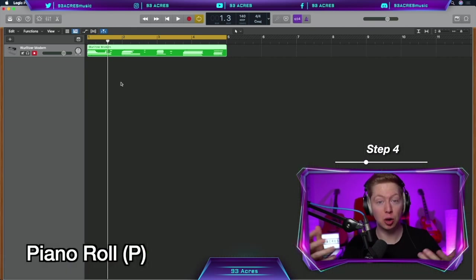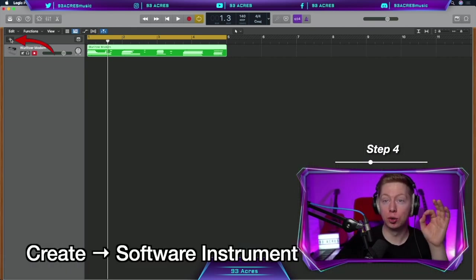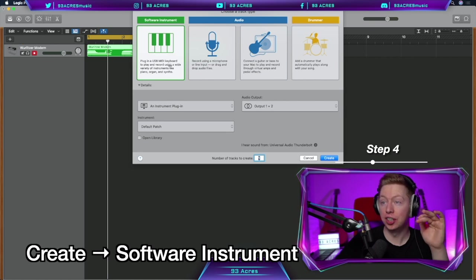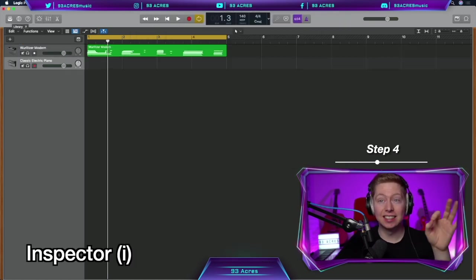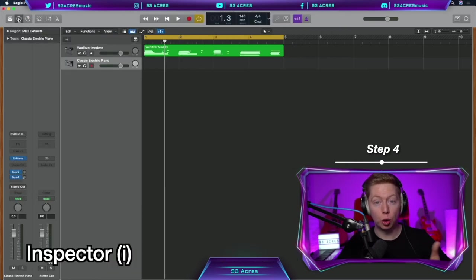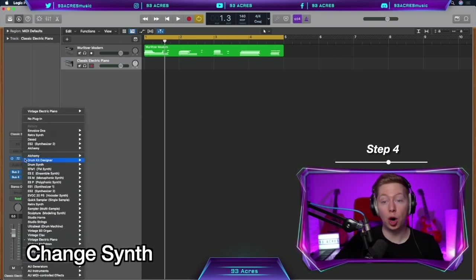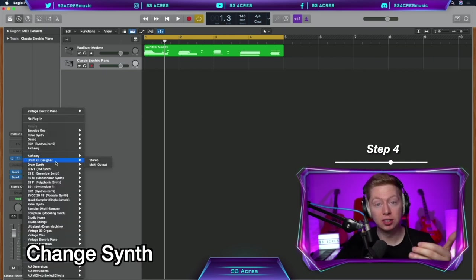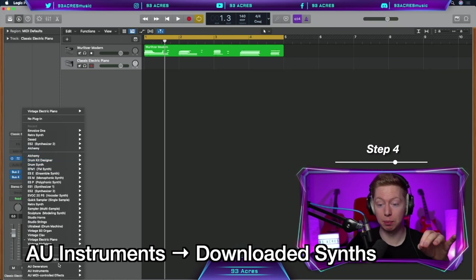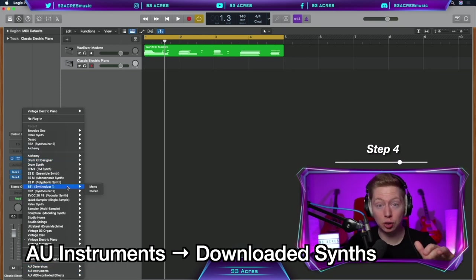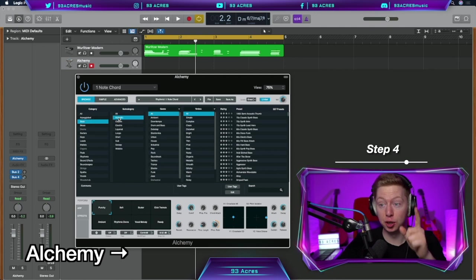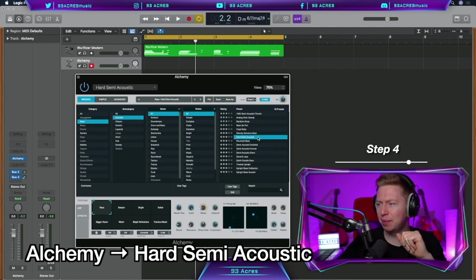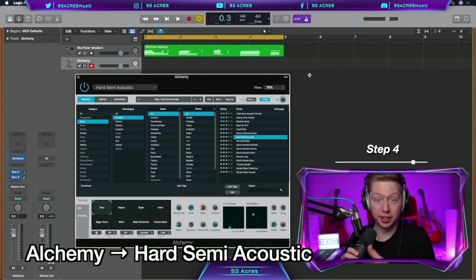Let's press P to close the piano roll and go to the top left to create another software instrument. This time, let's select the second tab in or press I, which opens up the inspector. Click on the right hand side here so that we open up our options of synths. If you've downloaded synths, they'll be shown in the AU instruments, but there's lots of great free ones that come with logic. Let's try alchemy. Bass, acoustic, hard semi-acoustic. And R again, to record in the bass.